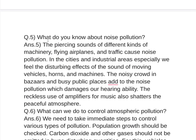Question number 5: What do you know about noise pollution? The piercing sounds of different kinds of machinery, flying airplanes and traffic cause noise pollution. In cities and industrial areas especially, we feel the disturbing effects of the sound of moving vehicles, horns and machines. The noisy crowd in bazaars and busy public places adds to the noise pollution, which damages our hearing ability. The reckless use of amplifiers for music also shatters the peaceful atmosphere.